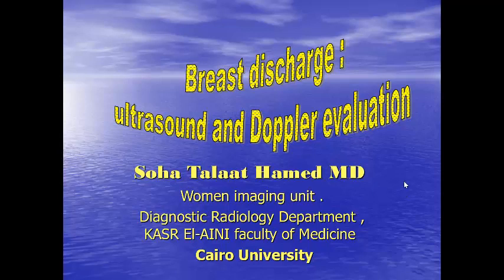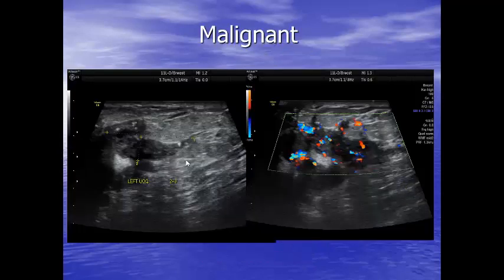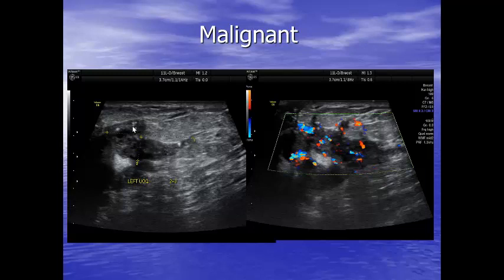Here we have a dilated duct, and this duct contains a hypoechoic lesion with multiple calcifications. On vascularity assessment, there is marked increased vascularity lacking arborization — this is malignant vascularity. There is also extension outside the duct, confirming its malignant nature.